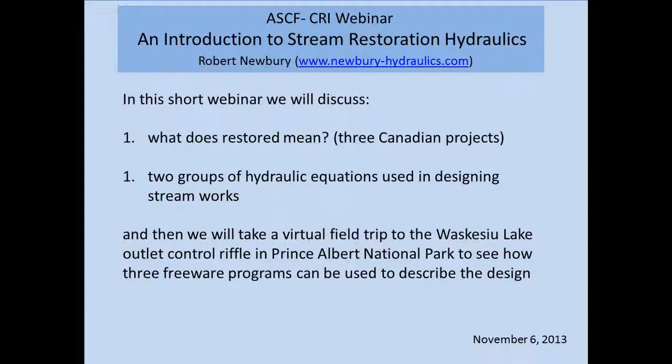We'll look at the two groups of hydraulic equations that are used in designing stream works. They're pretty straightforward - they've been around for 100 or 150 years at least, and nothing terribly new has been added other than research in hydraulics. The applied equations we'll be discussing today are ones that would have been used for designing most works in rivers and streams for the last 150 years. If we have time at the end, we can take a quick virtual trip up to Waskasu Lake in Prince Albert National Park, where I just finished a small course for Saskatchewan water people on using these equations.